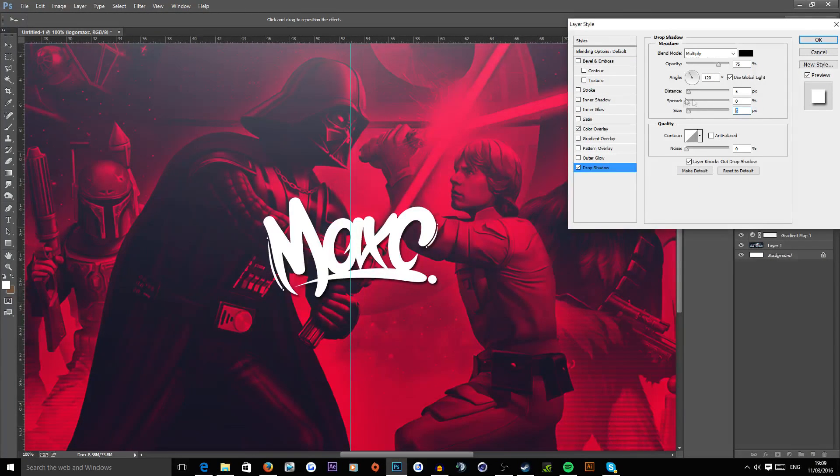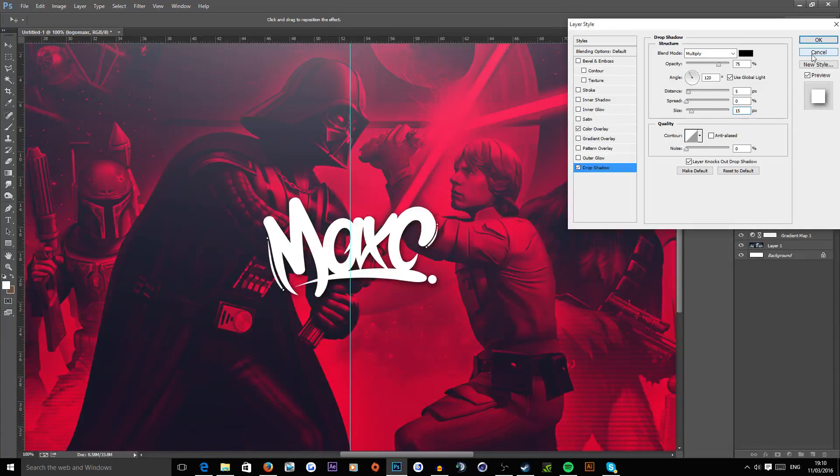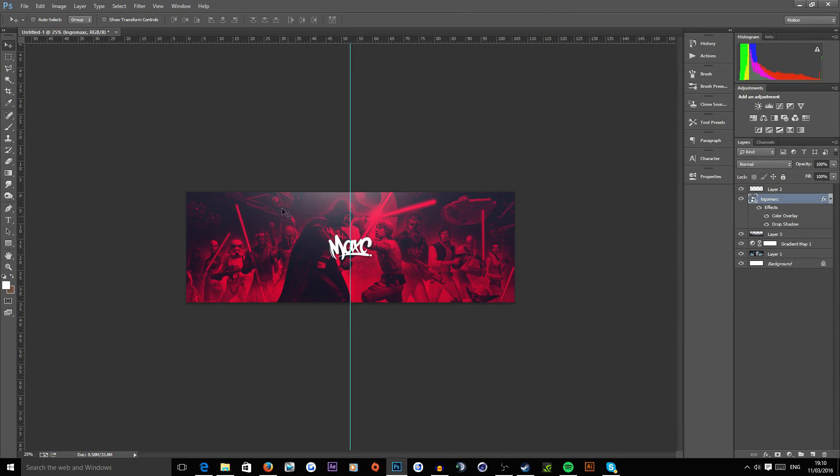Now you might want to put like a drop shadow on something like that. Personally, I don't usually put them on, but for this, because there's quite a detailed background behind it, you might have to just to make the colors pop a little bit more.